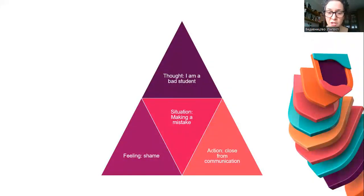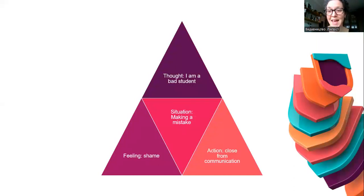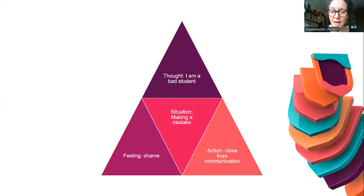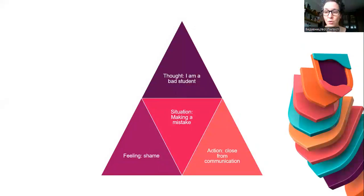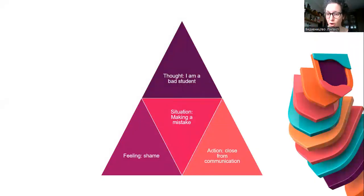Let's look at an example. If we have a situation in the classroom where a student is making a mistake, what we tell the student and our attitude will define their thought. If the student starts thinking 'I'm making mistakes, so I'm a bad student,' there might be different feelings — but the feeling I've put here is shame.